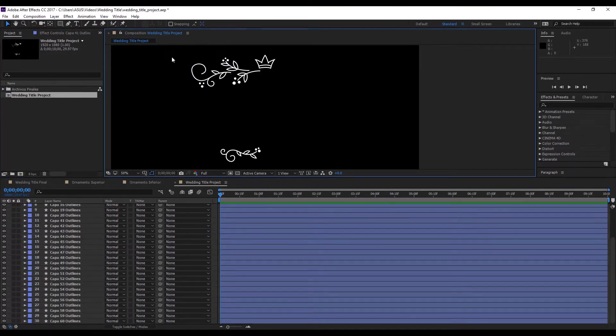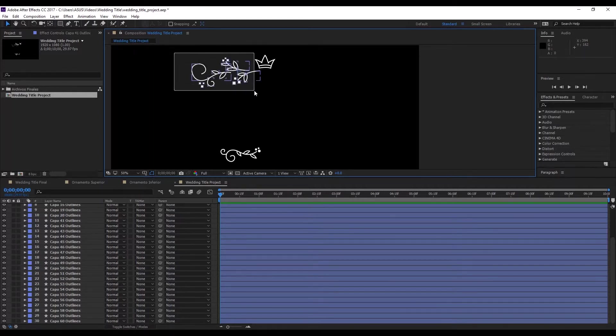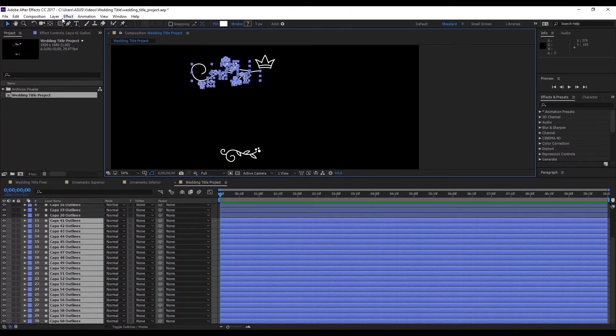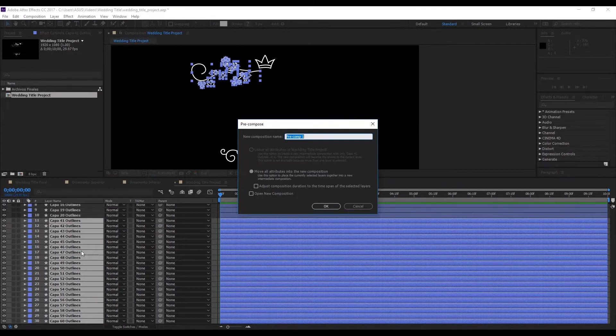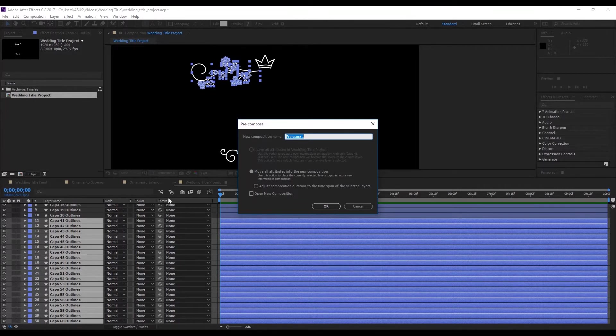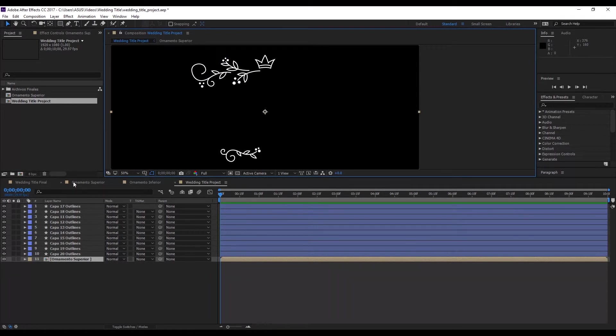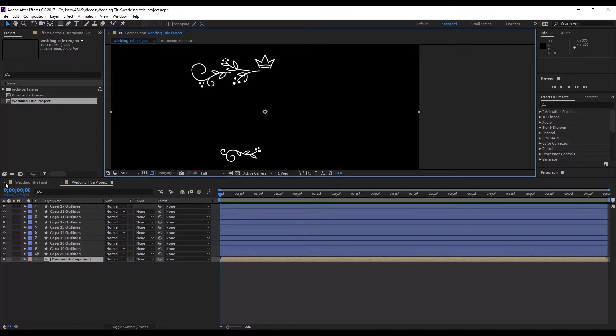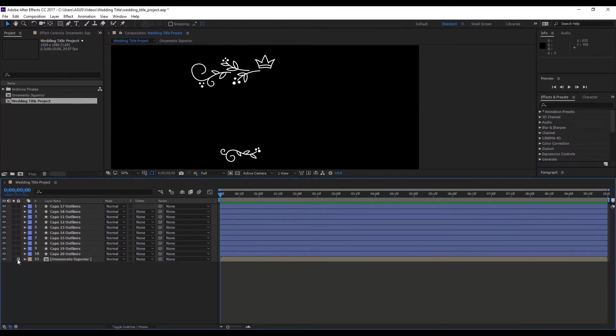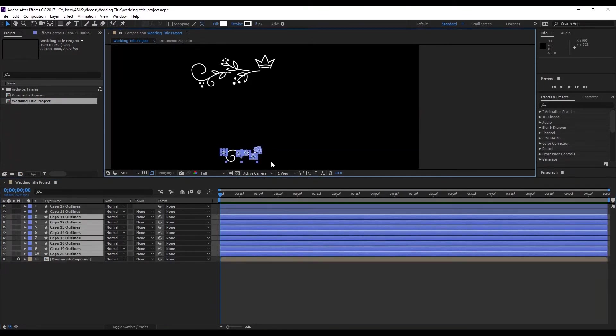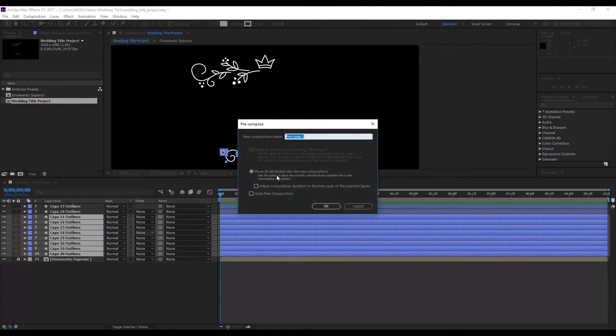First select all of the layers on the top ornament. I'll go to the Layer tab, and hit Precompose, and I'll give it the name Top Ornament. Hit OK. And now we have the top ornament. We'll go back to the original file. And here we have it. Let's select the ones on the bottom. But first, I'm going to block the top ornament. Select the lower layers. Go to layer, Precompose. And I'll give it the name Bottom Ornament. Hit OK.